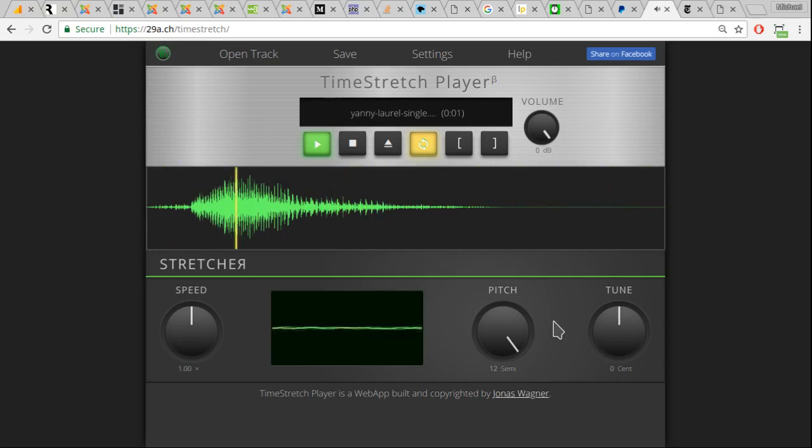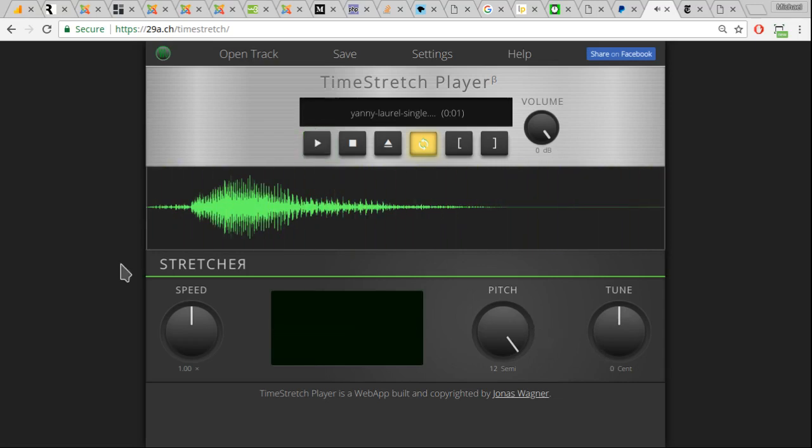So, the audio file contains both. It contains Yanny and Laurel. But, the way that it's tuned,